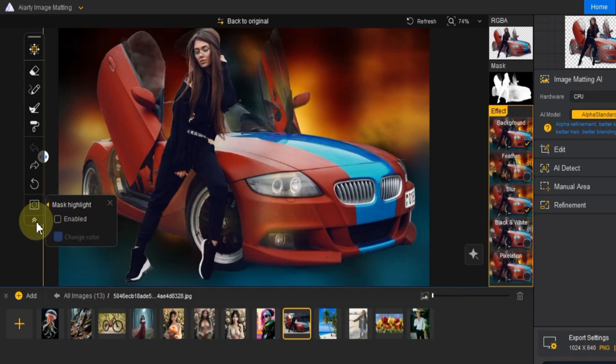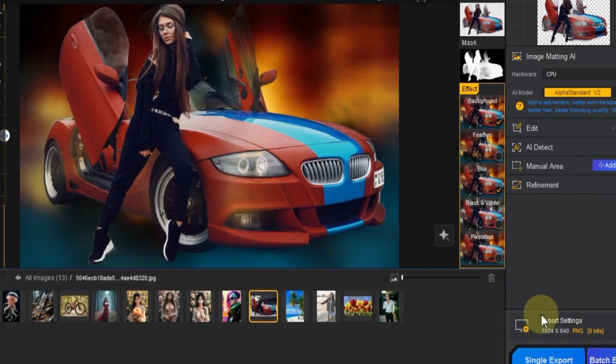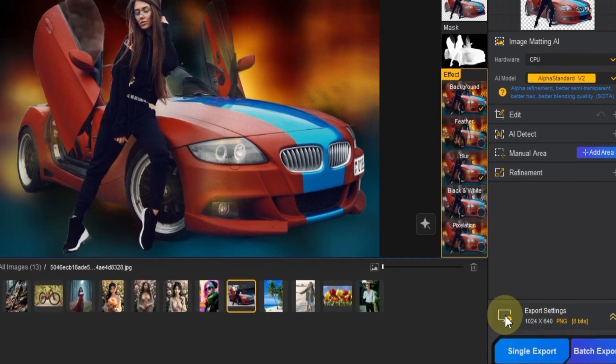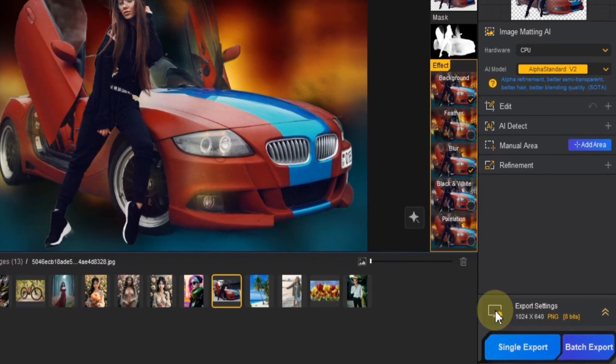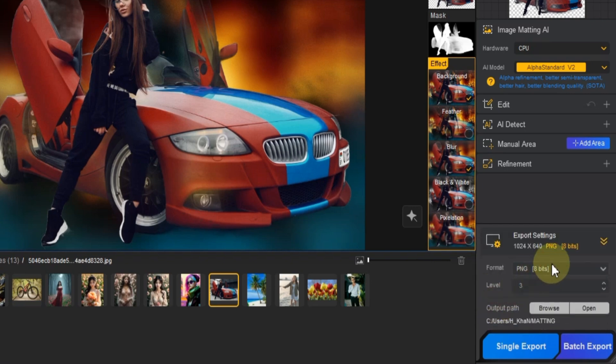Once you're happy with your adjustments, it's time to export your image. First, you'll need to configure your export settings. At the bottom right of the interface, unfold the export settings. Choose the bit format you want.